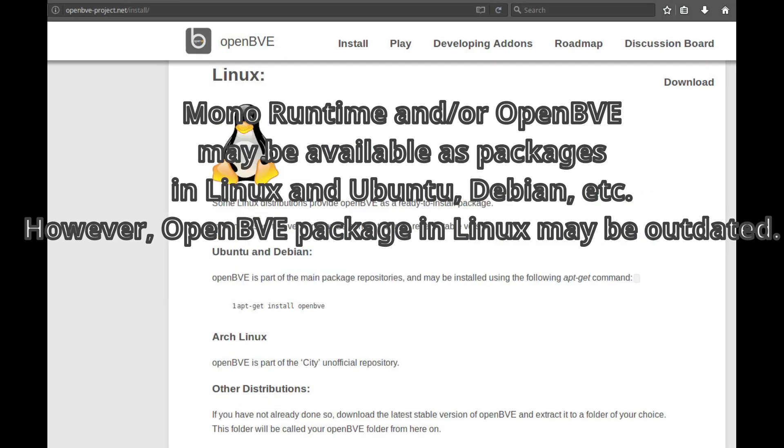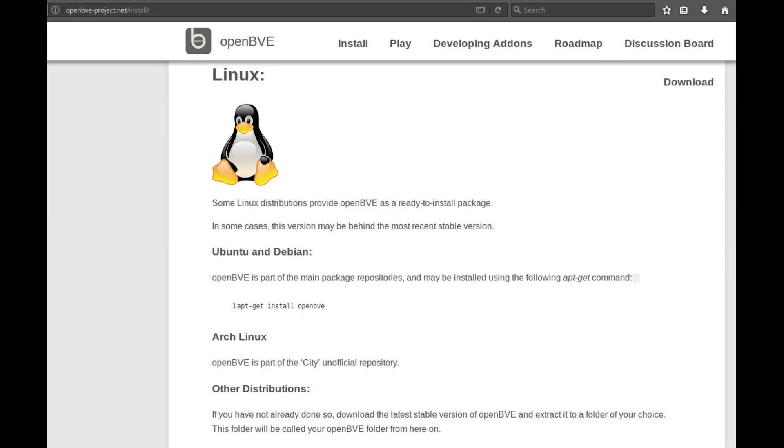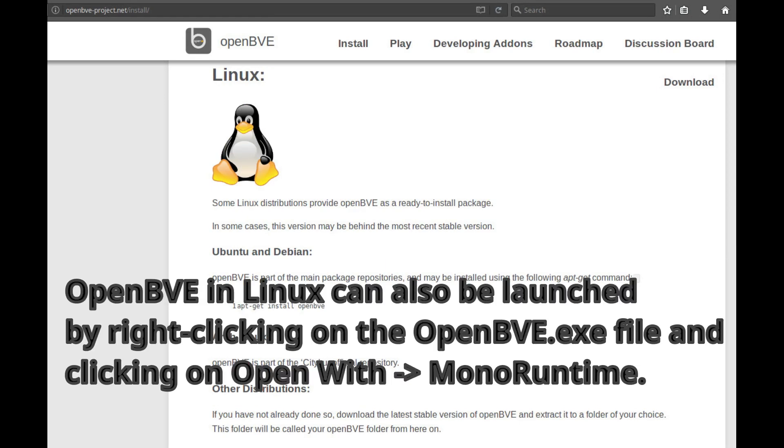Some Linux Distributions provide OpenBVE as a ready-to-install package. In some cases, this version may be behind the most recent stable version.